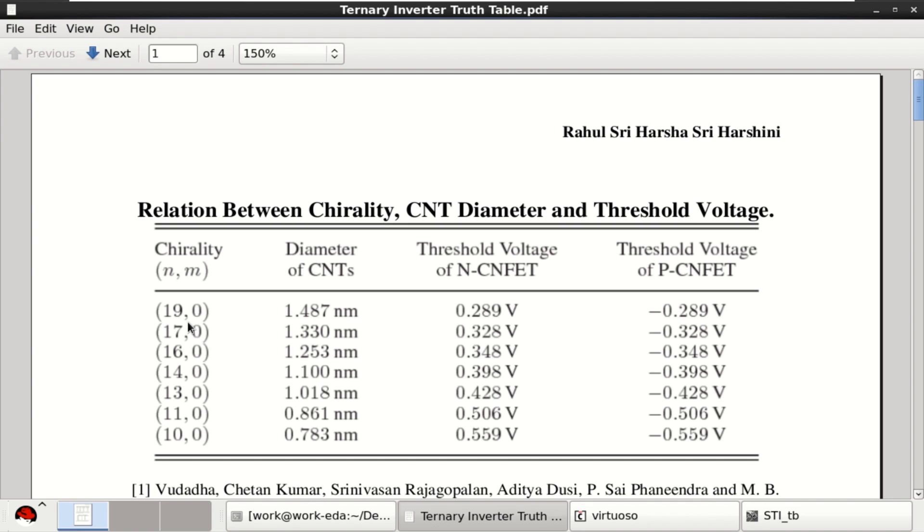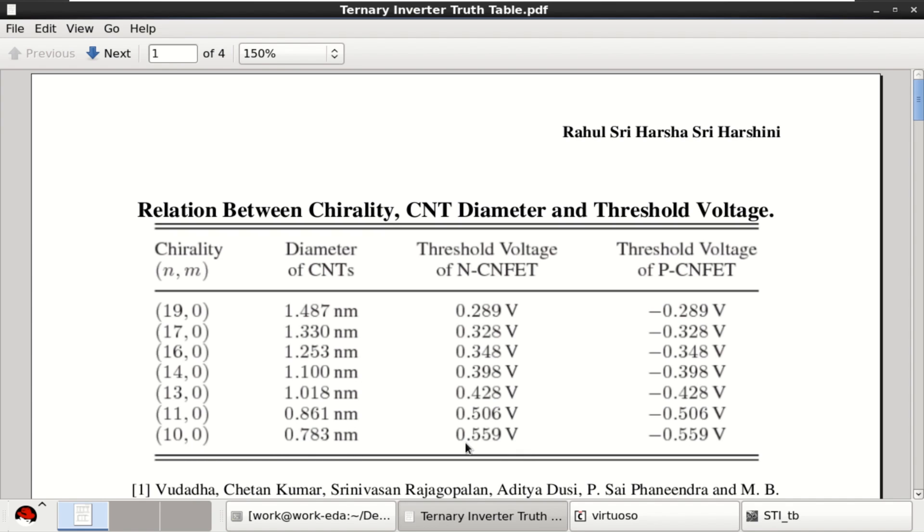If you observe, for chiral vector 19,0, it has a diameter of 1.487 nanometer and the threshold voltage is 0.289 volt. Similarly, for 10,0, we have a threshold voltage of 0.559. Therefore, the impact of process is less in CNFET transistors.